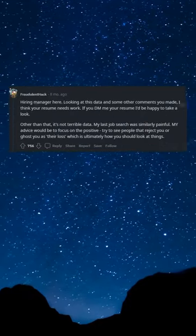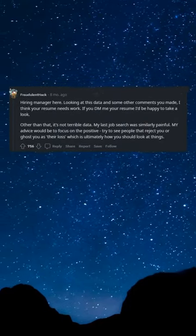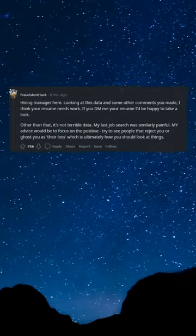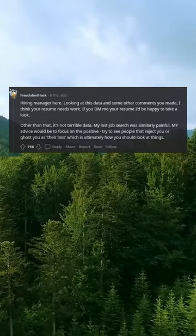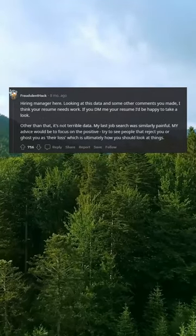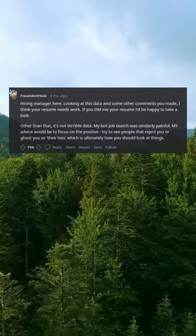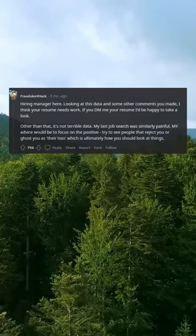Hiring manager here. Looking at this data and some other comments you made, I think your resume needs work. If you DM me your resume I'd be happy to take a look. Other than that, it's not terrible data.